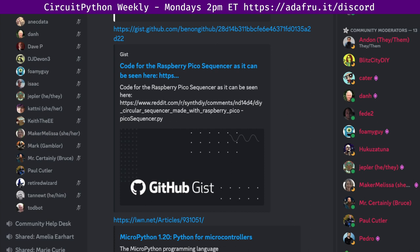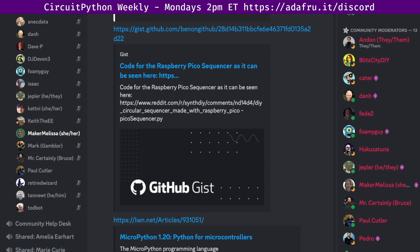Yes. So for Blinka, which is our CircuitPython compatibility layer for MicroPython, Raspberry Pi, and other single board computers. This week, we had zero pull requests merged. And there are currently three open pull requests amongst the repositories. There are zero closed issues and one open by one person, leaving a net of 97 open issues.